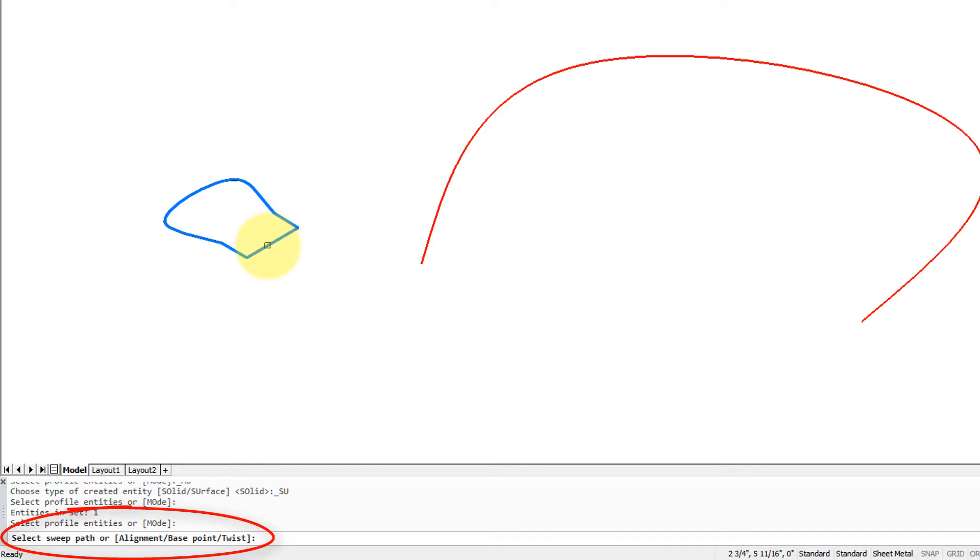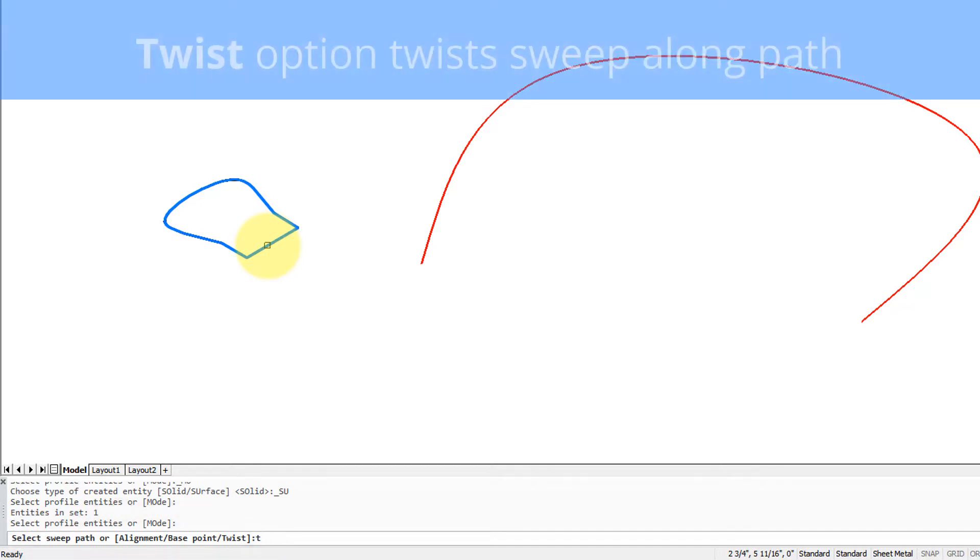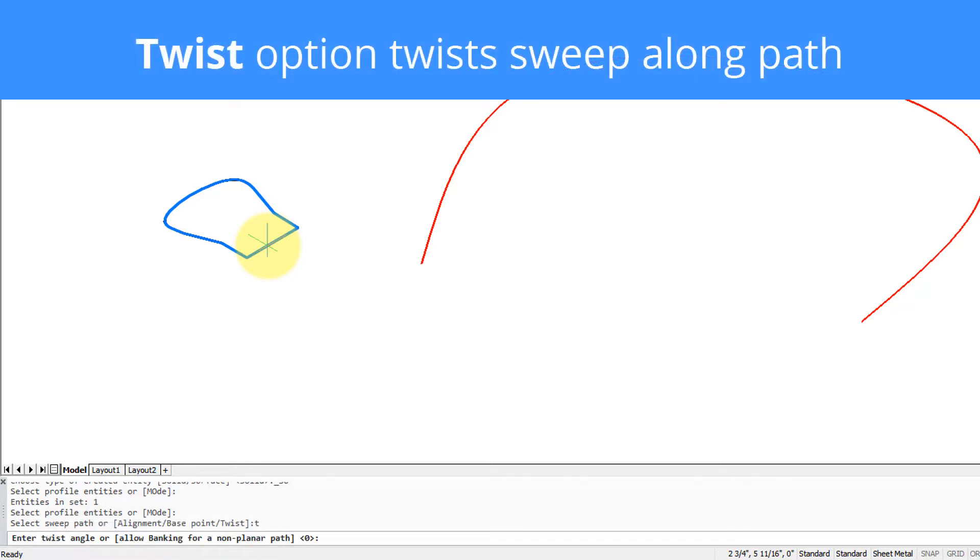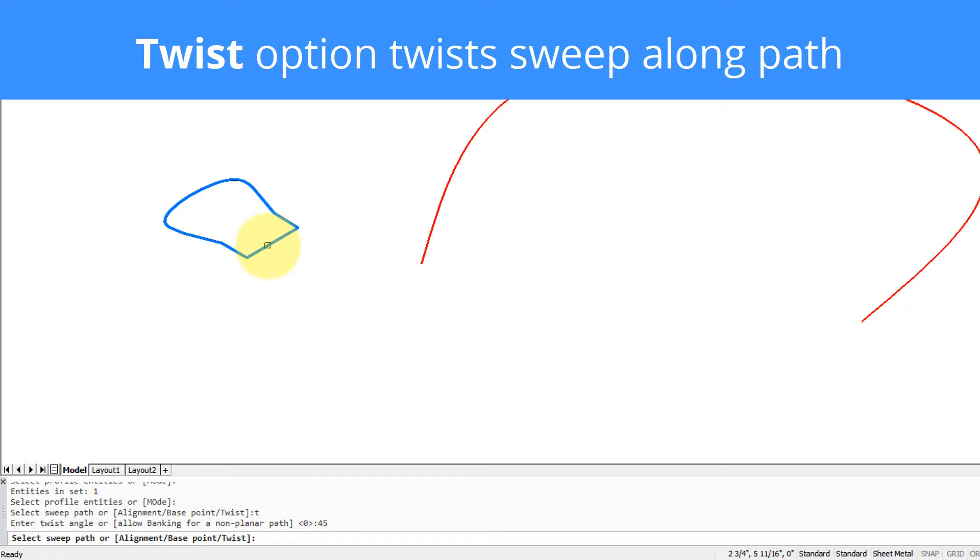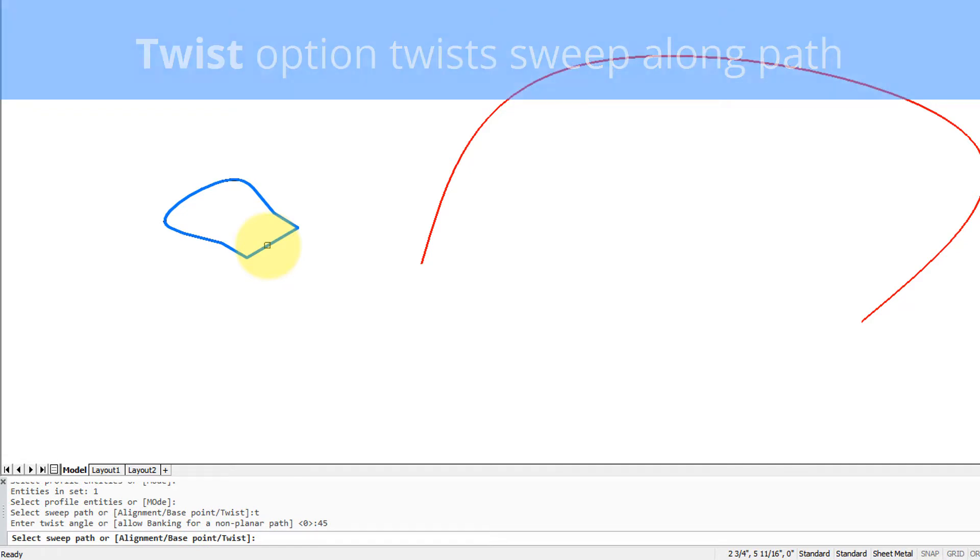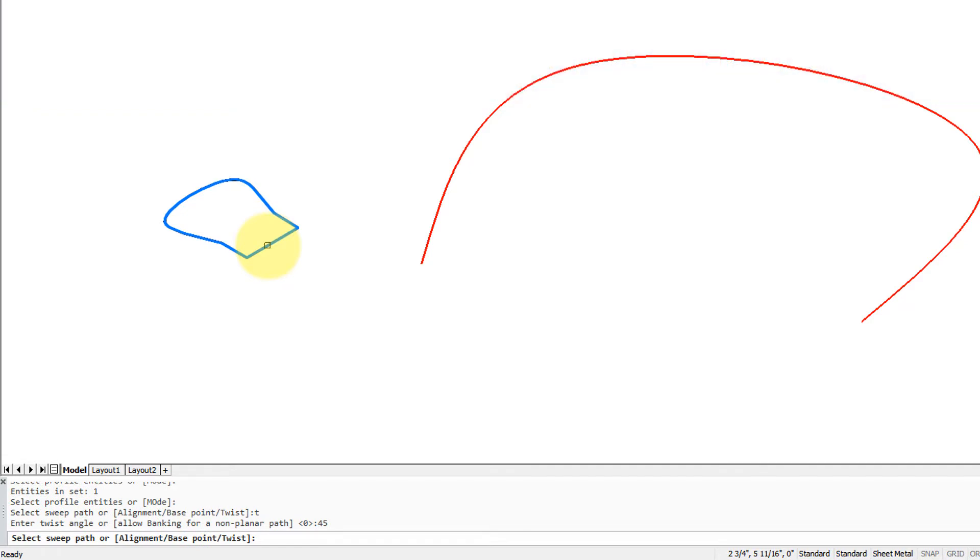So the profile will be twisted from one end to the other, going through a total of 45 degrees. And now the sweep path is this spline that I've drawn beforehand. There's the instant result.